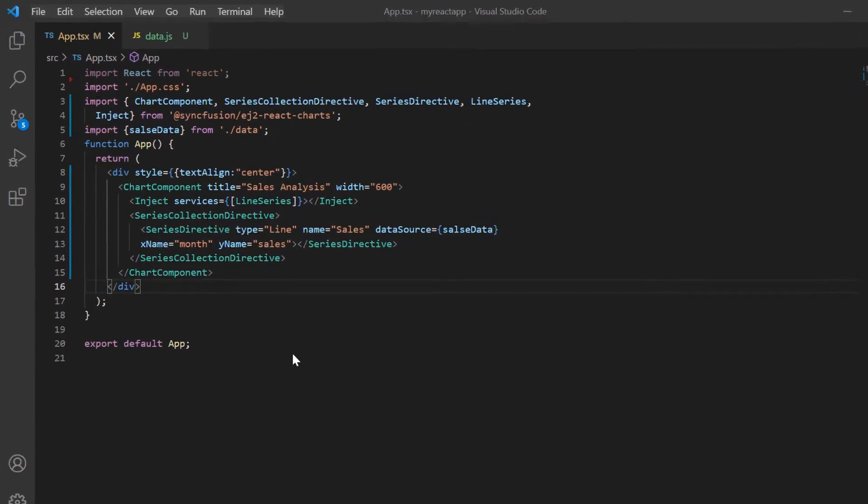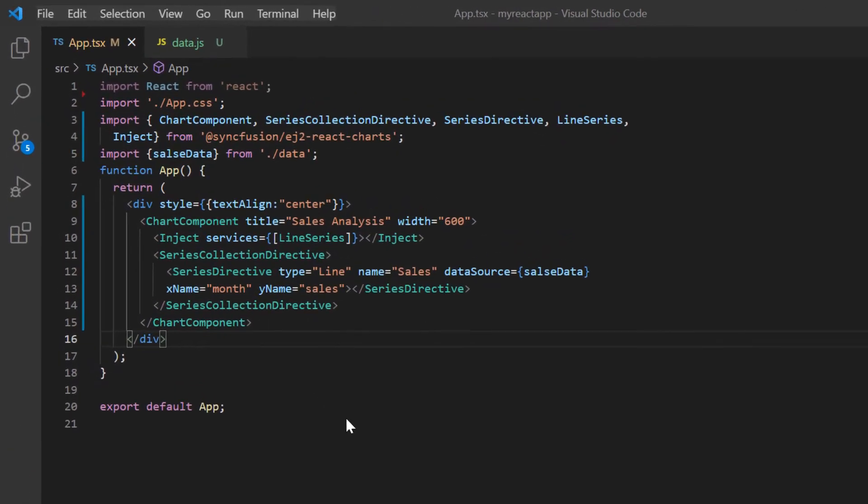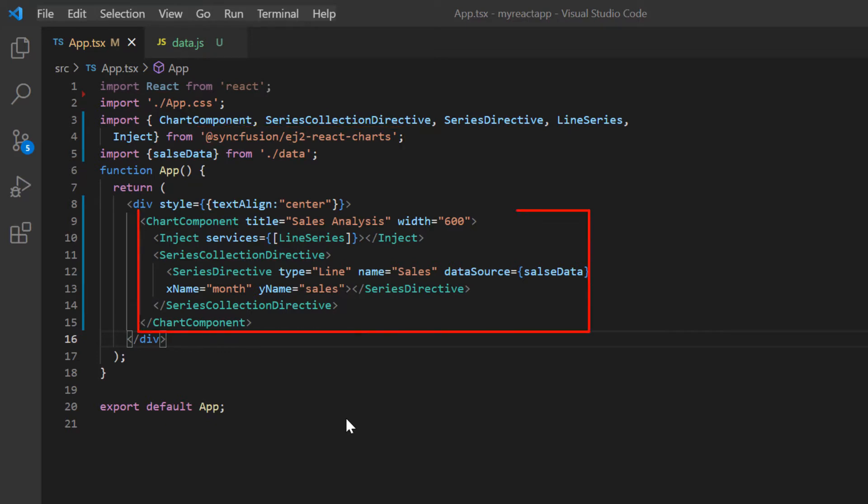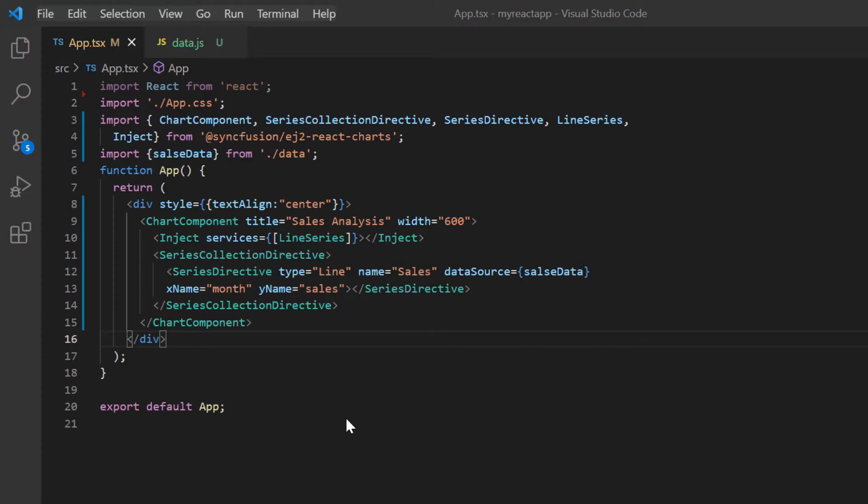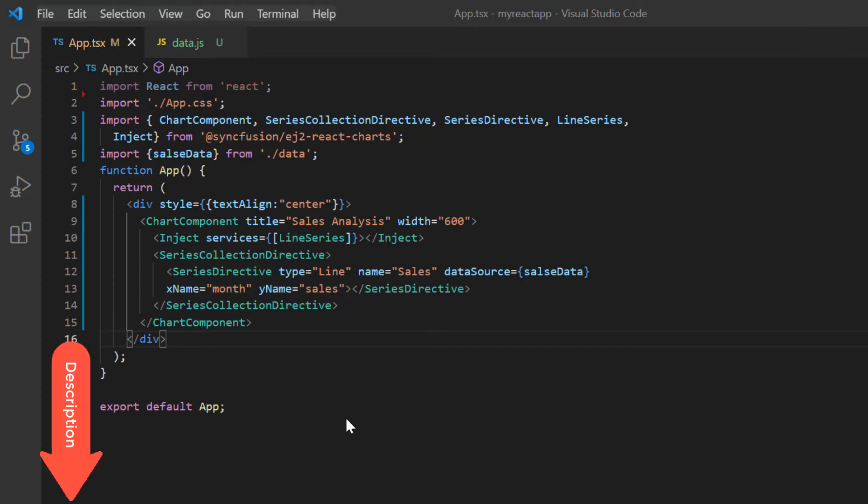I will open my existing application, which already has the charts package installed. On the app.tsx page, I have included the basic chart rendering code. If you want to know how to create a basic React chart, you can refer to my getting started video linked in the card above or in the description below.